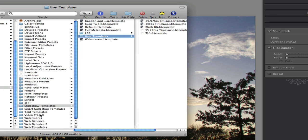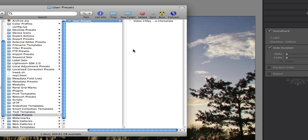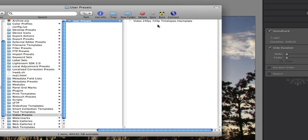And then coming down here to Video Presets. Now this folder may not be there. You may have to create it. And then you go User Presets. And then you go Video 24fps. I'm just going to stretch that for the name. 720p Timelapse. So that's the Video Preset. And like I say they're available on Lightroom-News.com. Lightroom-News.com to be precise.